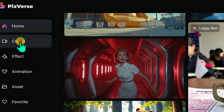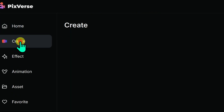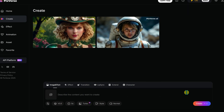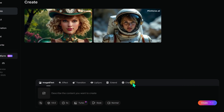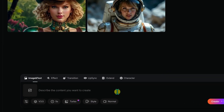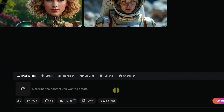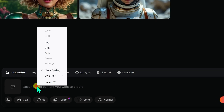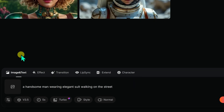On the next page, you will see a text box at the bottom where you can describe your idea to generate videos. I paste the pre-written prompt into the text box.